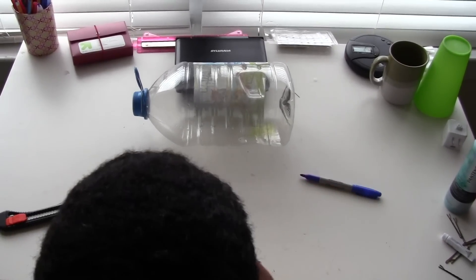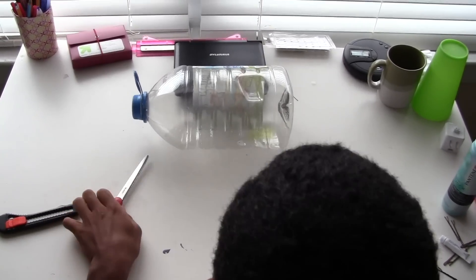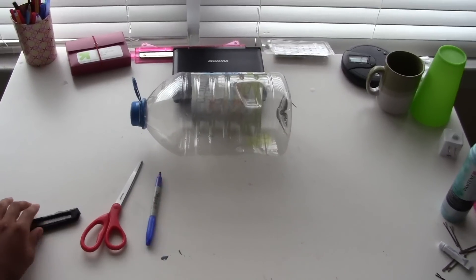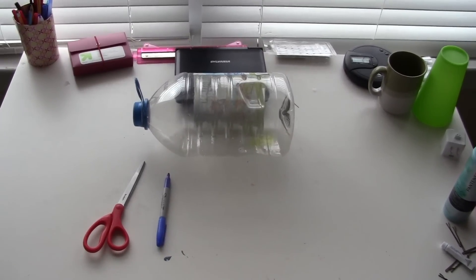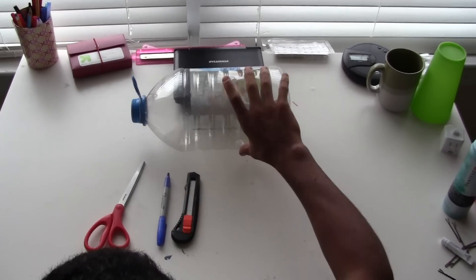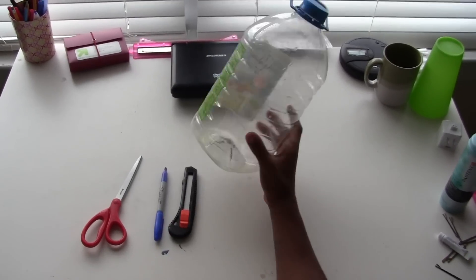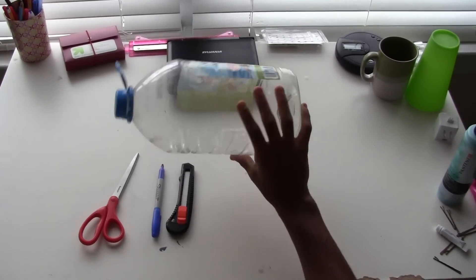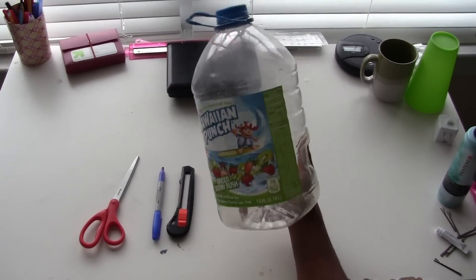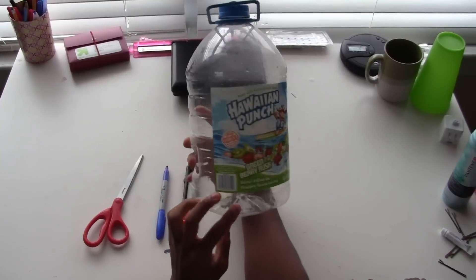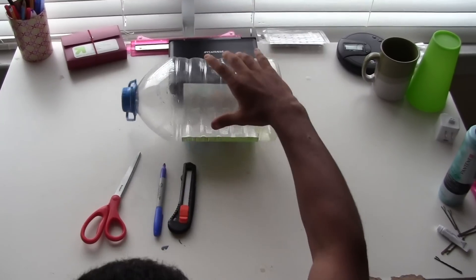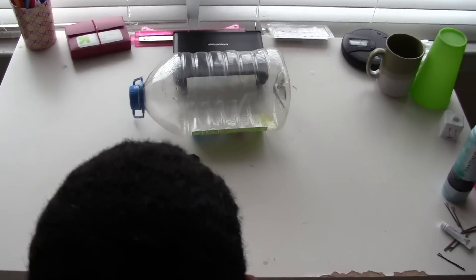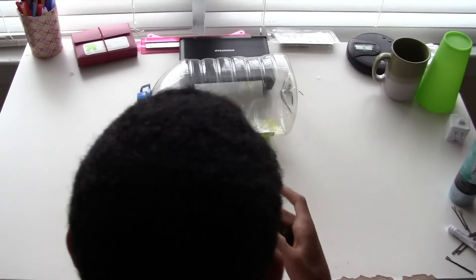So these are the supplies you're going to need: scissors, sharpie or any kind of marking utensil, a box cutter, and a bottle or gallon or anything that you want. I got the ghetto version of Kool-Aid right here, that's what I'm going to use because I'm black.